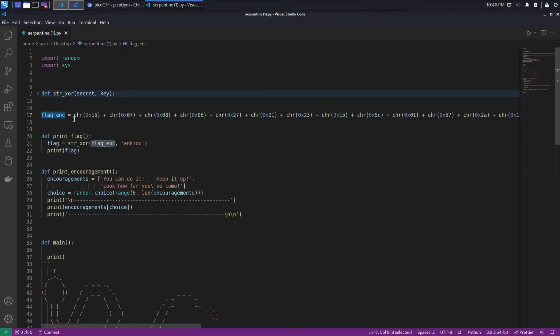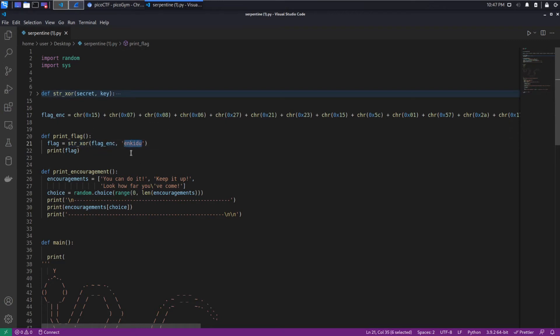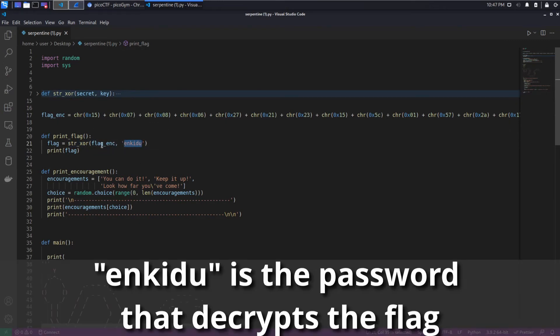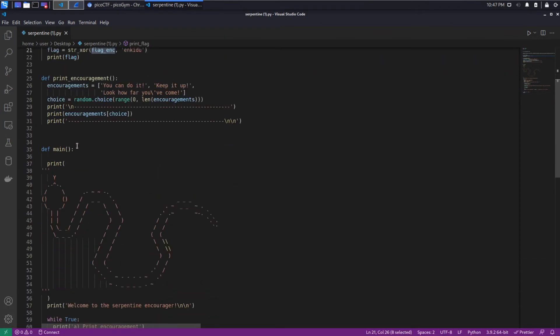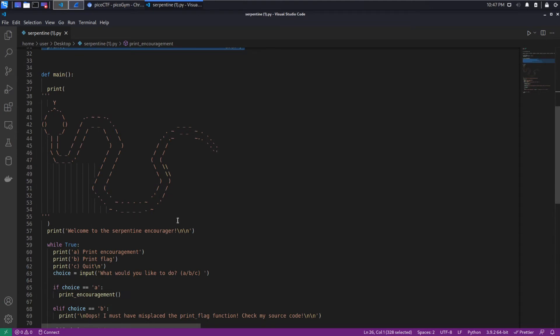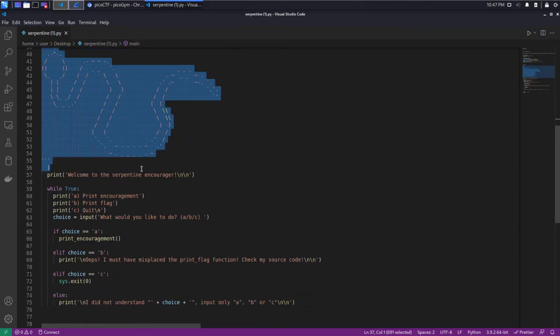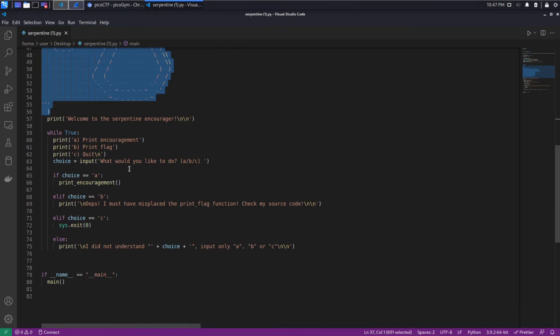We have the declaration of a flag that seems to be encrypted, 'enc'. We have a print_flag function which calls this XOR using enc key. We've got our menu that we saw before, we have the printout of the serpent, and we can see how everything is called.